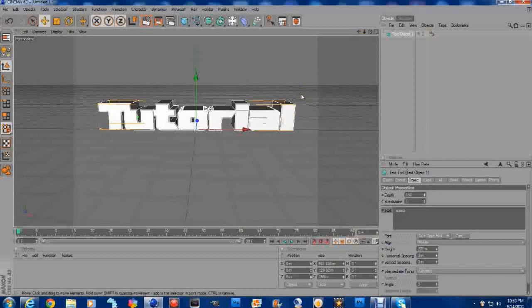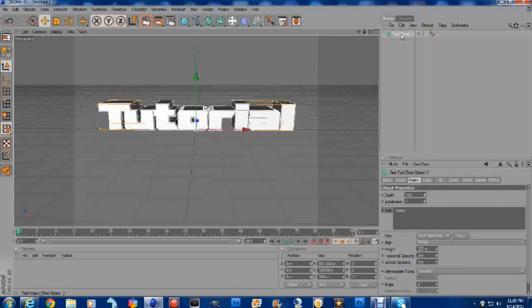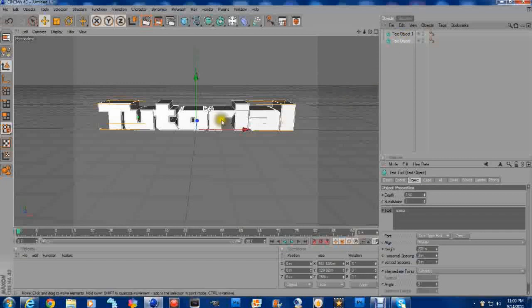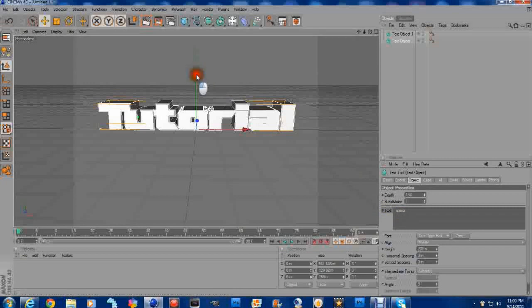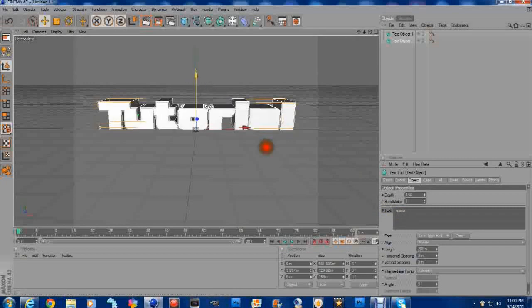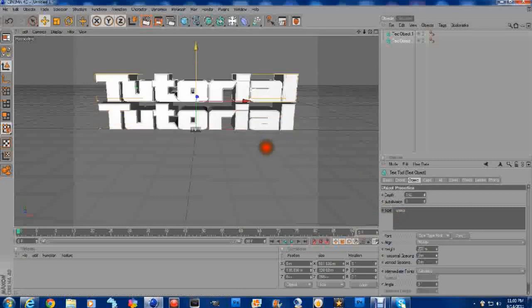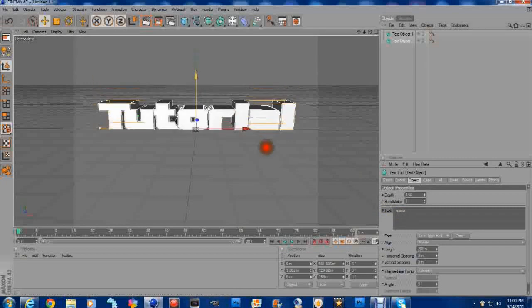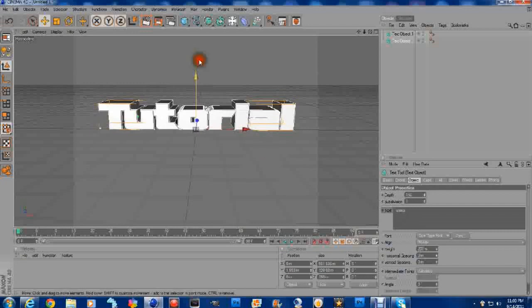Now, once we have the word here, we're going to go up to where it says Text Object, up here. We're going to left click, push Control, and left click and drag down. And that's going to make a copy of what we just made right here. Now, once we've done that, you can see, we can move one of them. So we have two objects here.